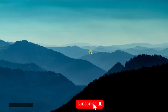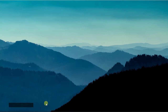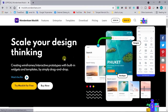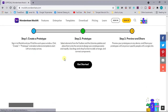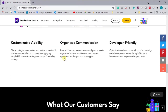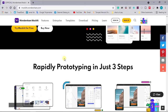Without any further ado, let's jump into the video. For today's video I will use Mockit Wondershare to design the simple webpage I showed you before. You can go to the website by clicking the link in the description box below to go directly to the web, or you can also look for it on Google. This is the page of Mockit Wondershare.